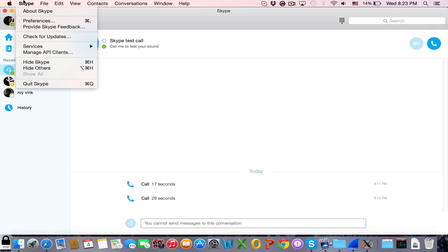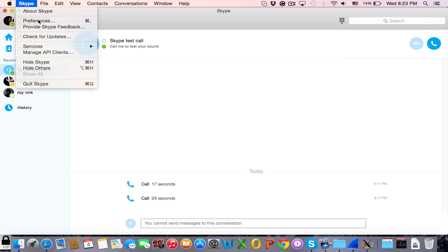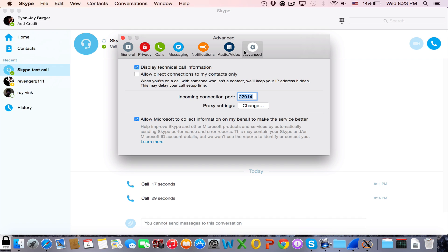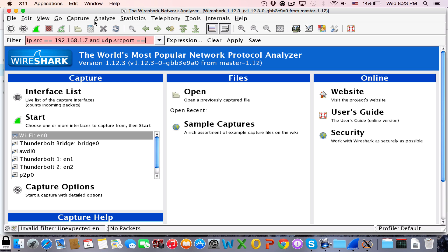You can find that by going to Skype preferences advanced and here you have the incoming connection port. In my case, it's 22914. So going back to Wireshark, type in 22914.